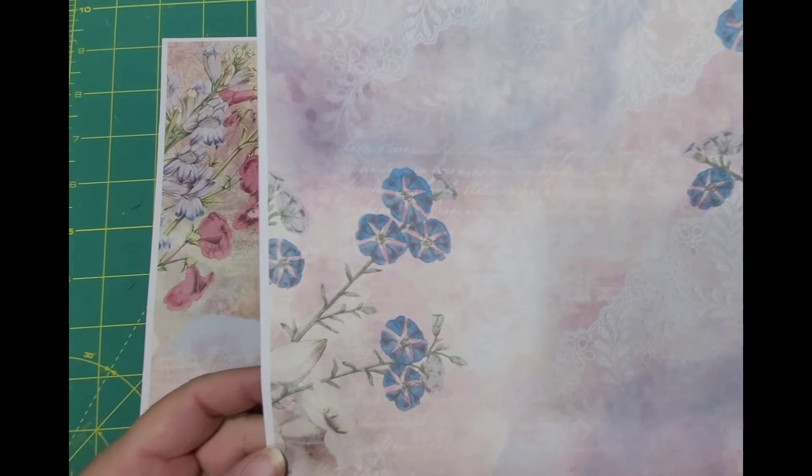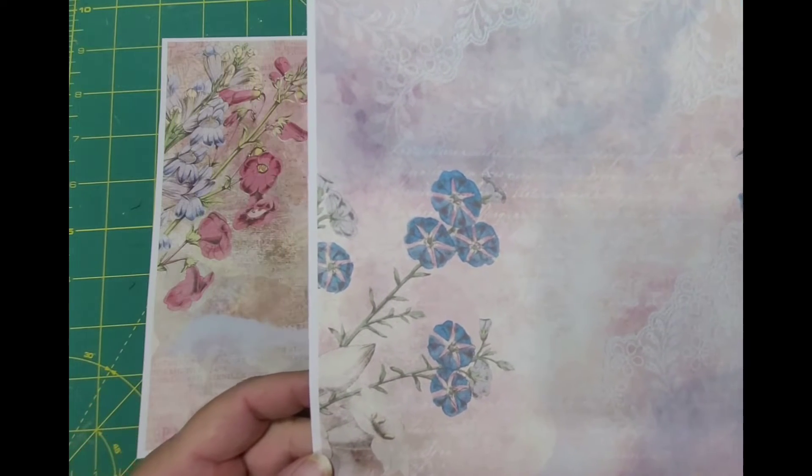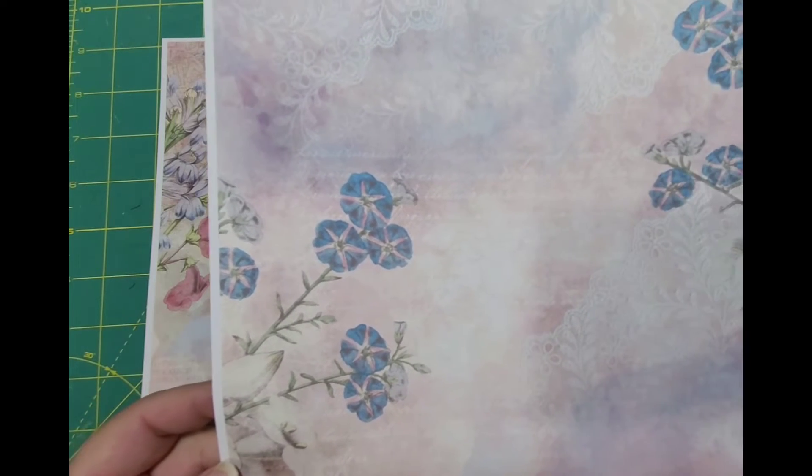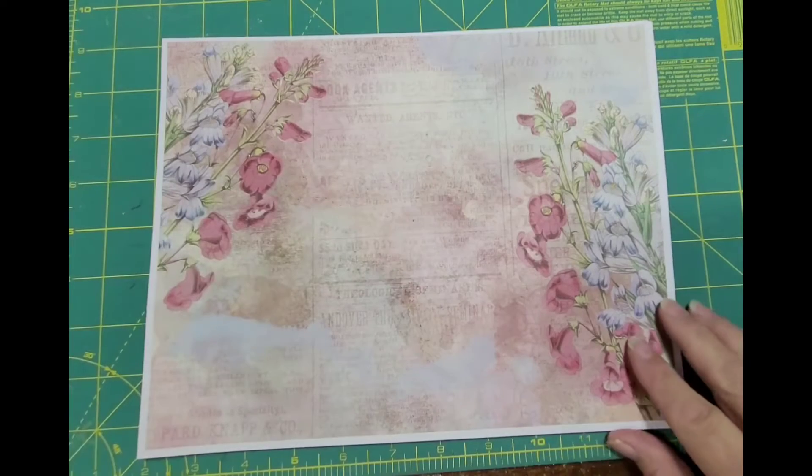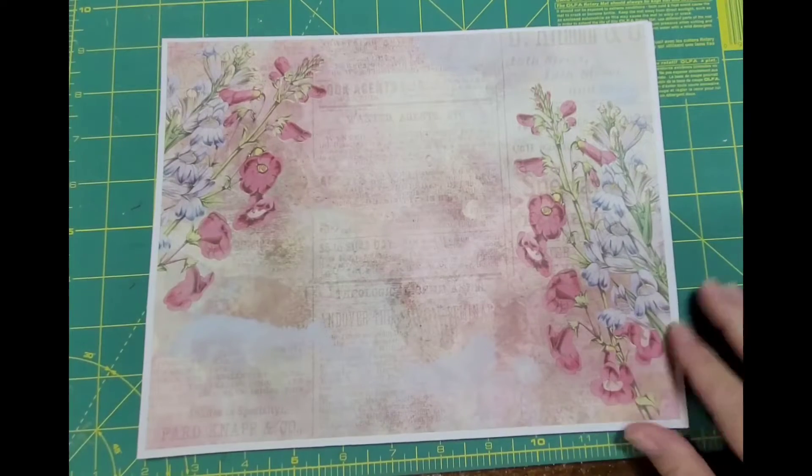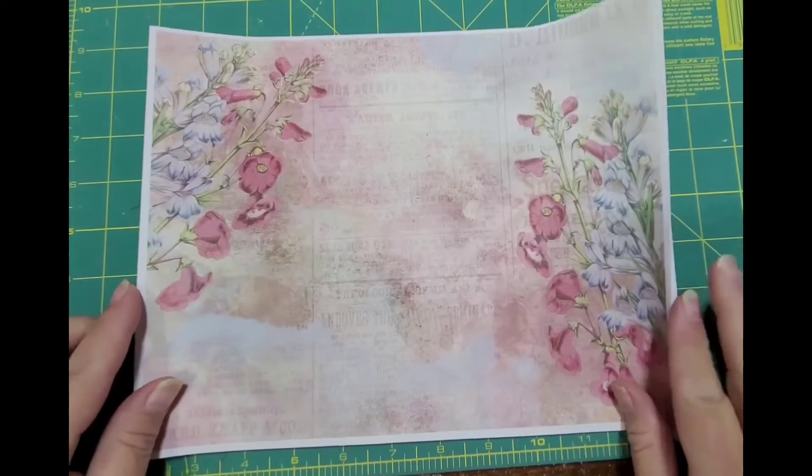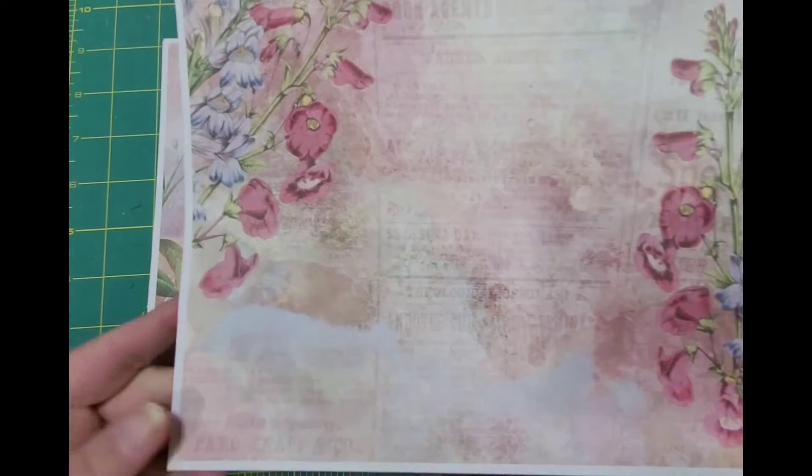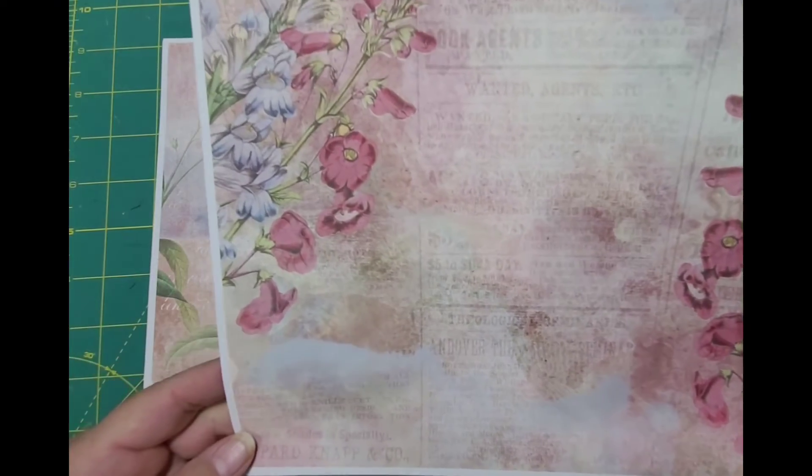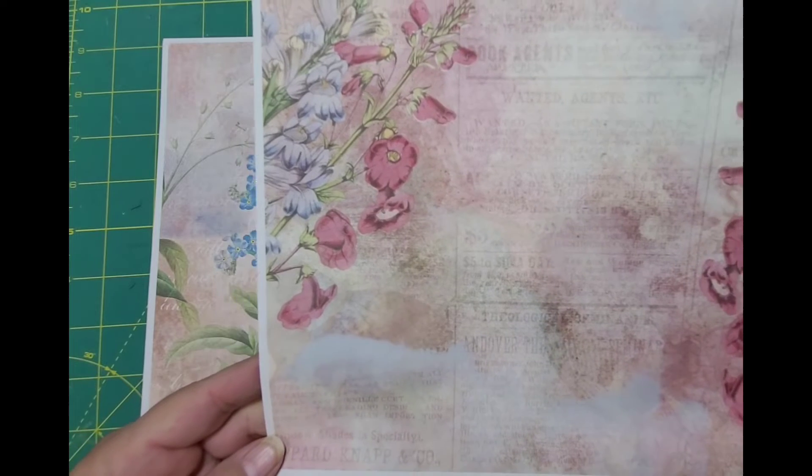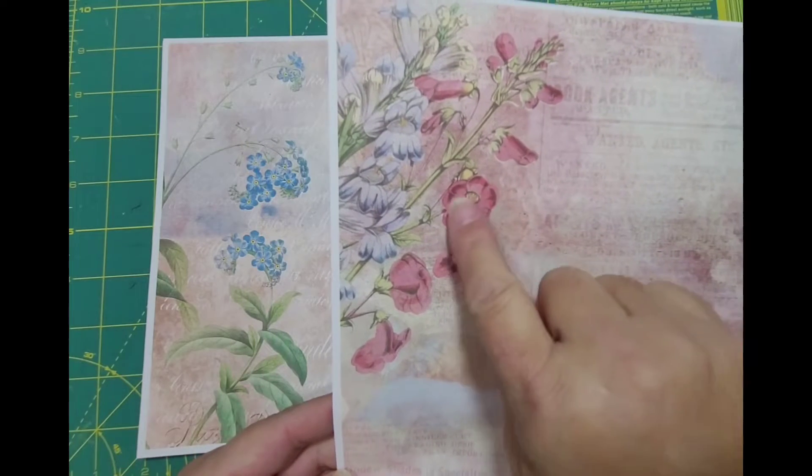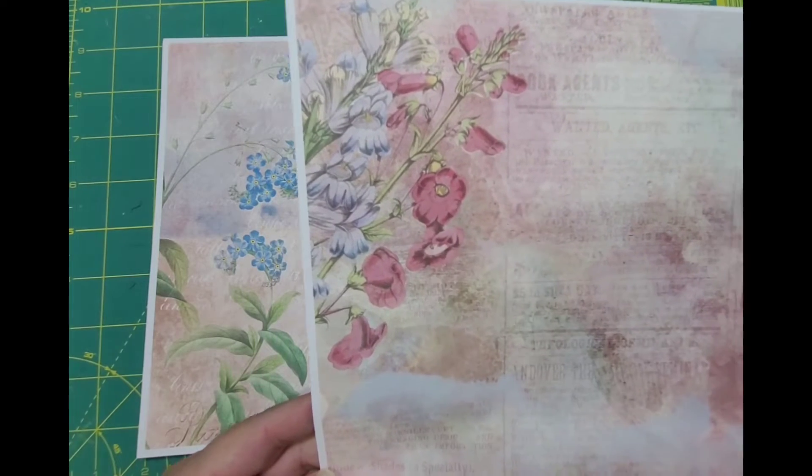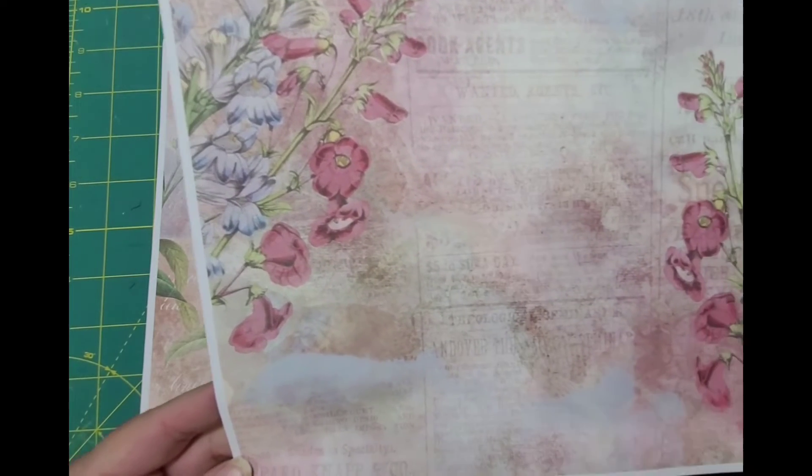That's so pretty. I love these pink flowers, I think those are so pretty.